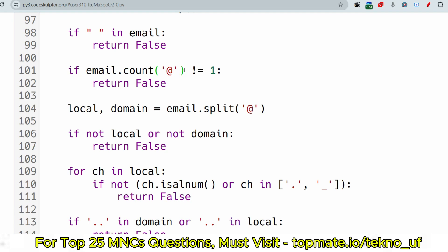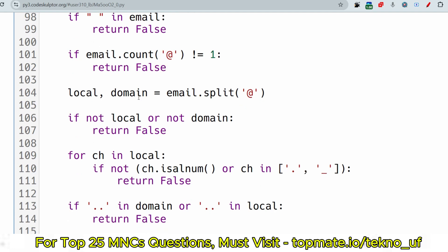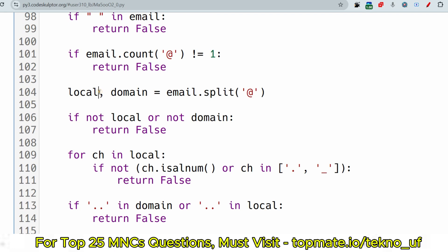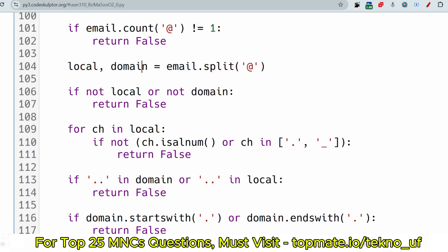Next, we check if the email contains exactly one @ sign using email.count('@'). If it is not equal to 1, we return false — there must be exactly one @. Then we split the email on '@' to get the local part and the domain part. If either the local part or the domain part is empty or missing, we return false.